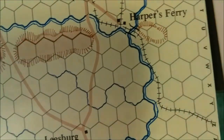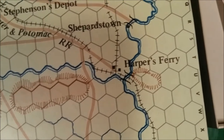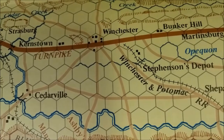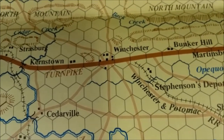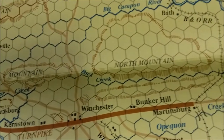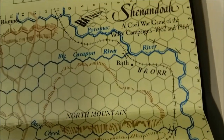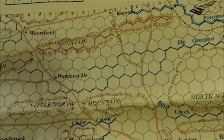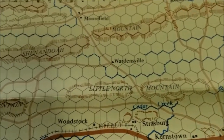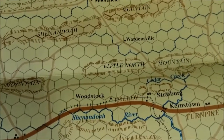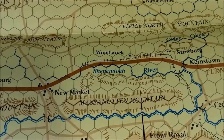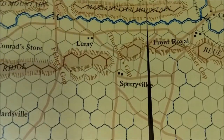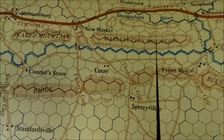We have Harper's Ferry, Shepherdstown, Winchester, Cedarville, Kernstown, and further up — not much up there unless of course you live there, then I suppose it has some meaning. Also Woodstock, Newmarket, and we've seen Harrisonville. That's pretty much it — not a whole lot to the map.